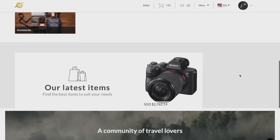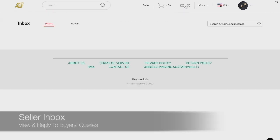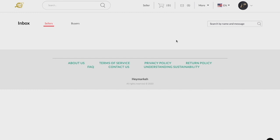The inbox of the chat function allows you to keep track of conversations you may have with buyers regarding your products. If a buyer has shown interest and requires clarification, you can find such queries within this tab.